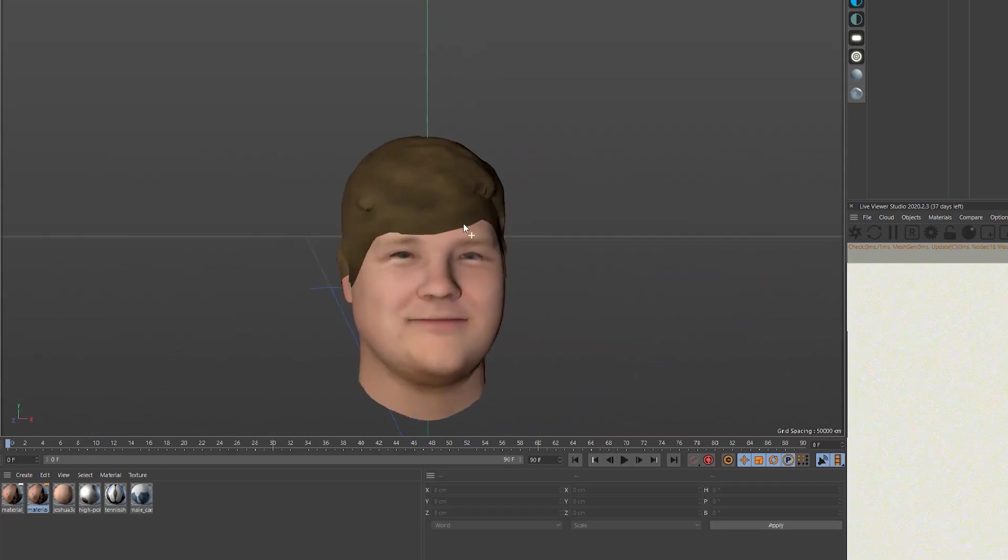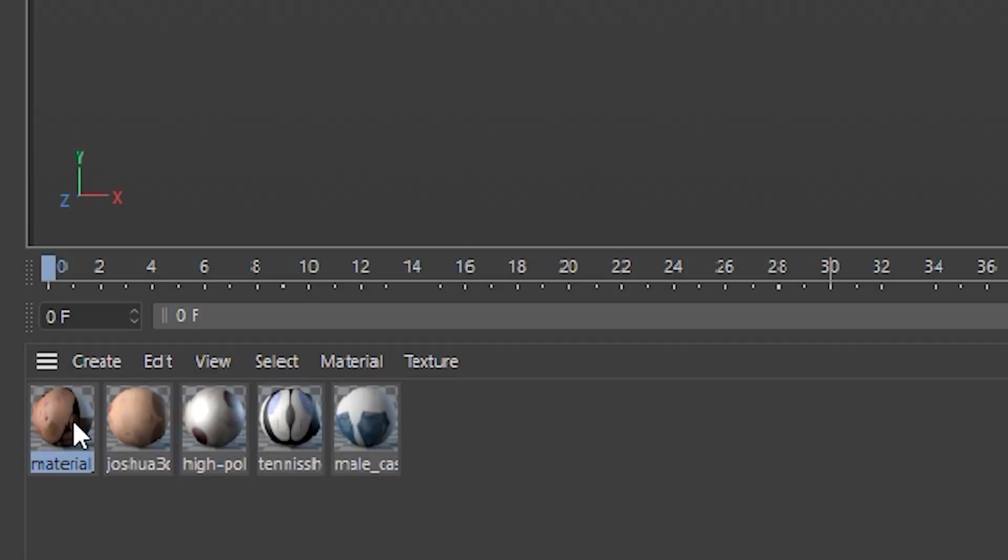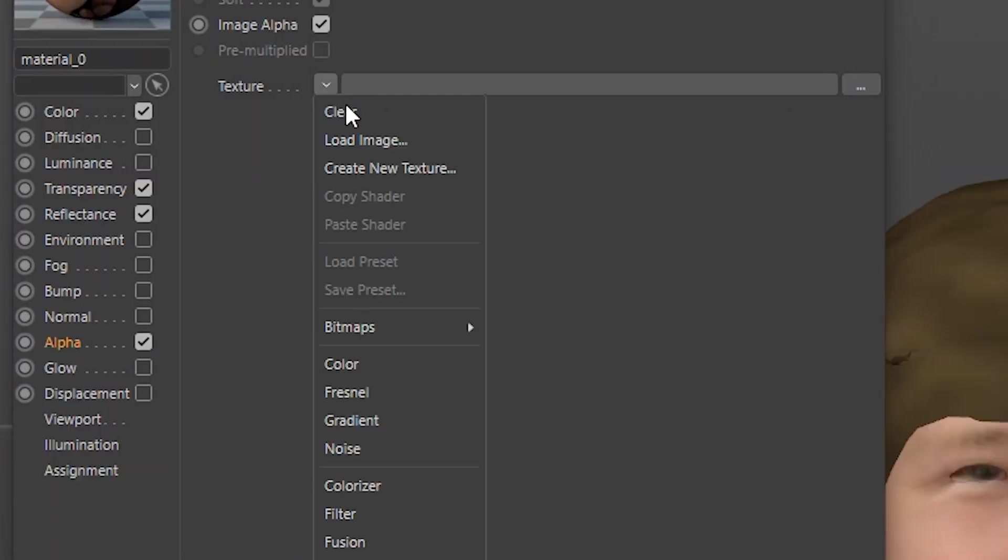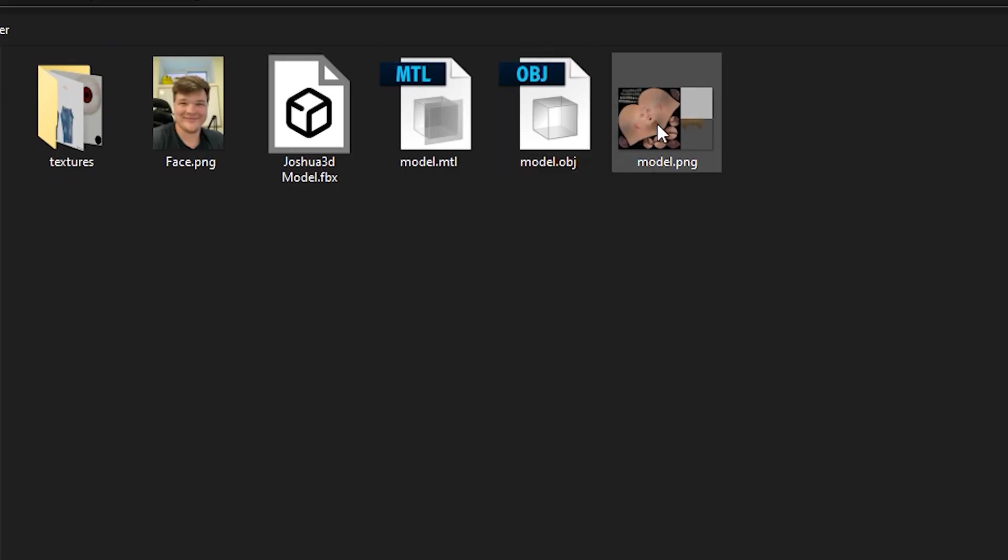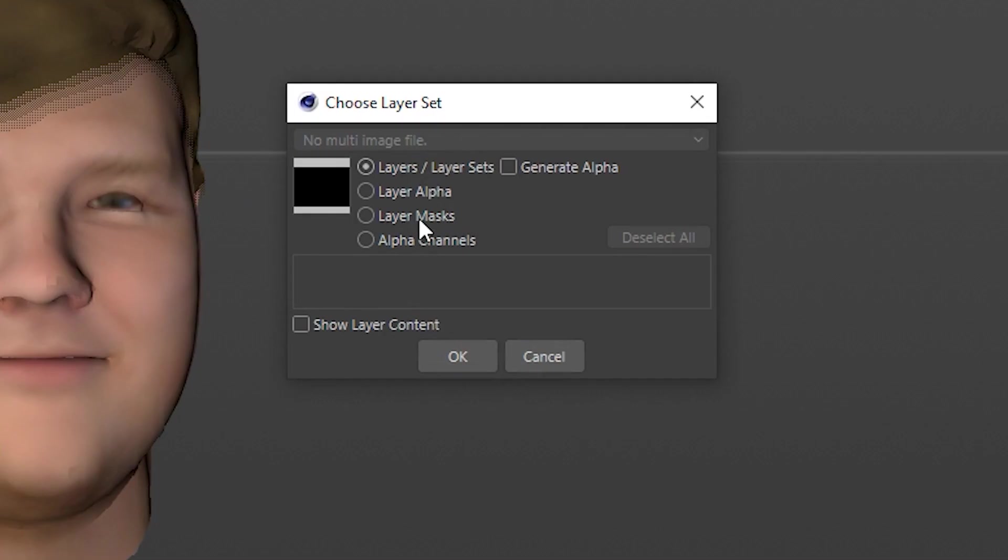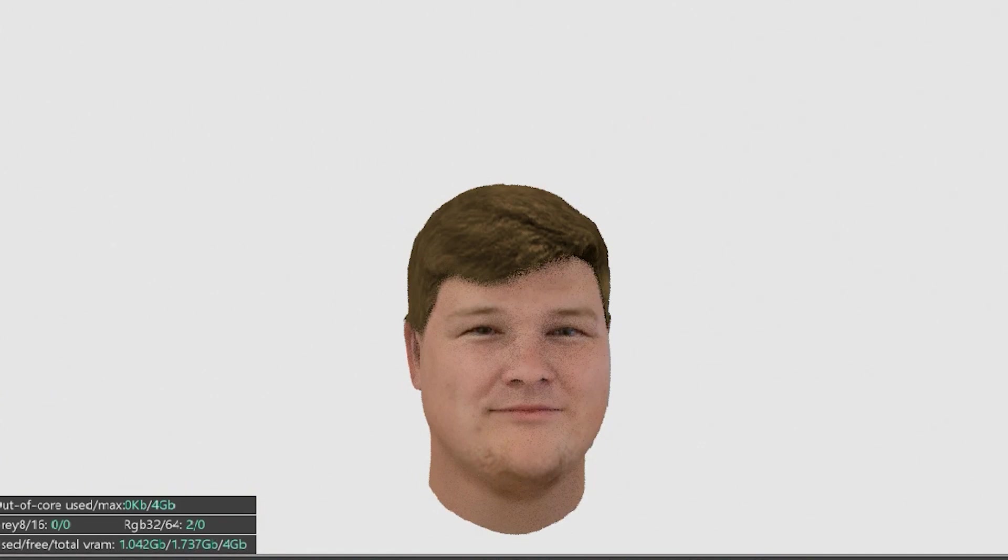You can see the hair is kind of covering the forehead. To fix that, you'll want to go on to the head material and click on alpha, then import the same texture. Click on the image view, then go to layer set, and then change it to layer alpha. This will get rid of that line on his forehead.